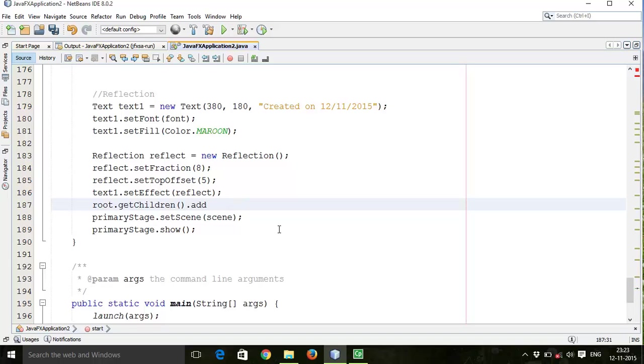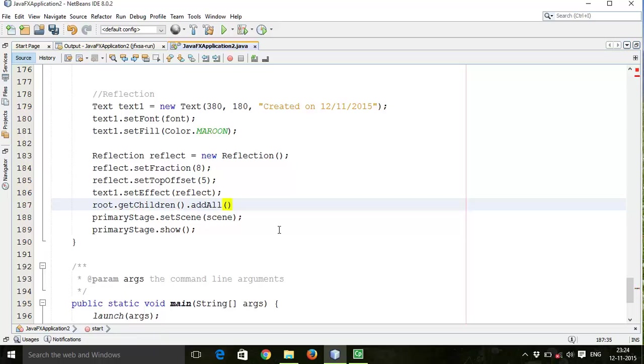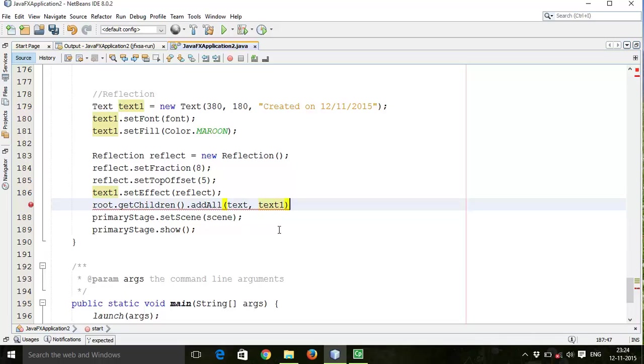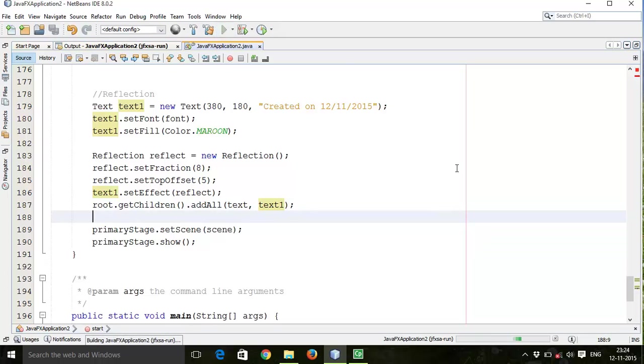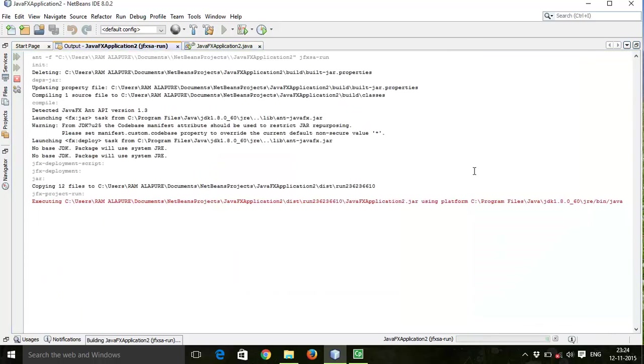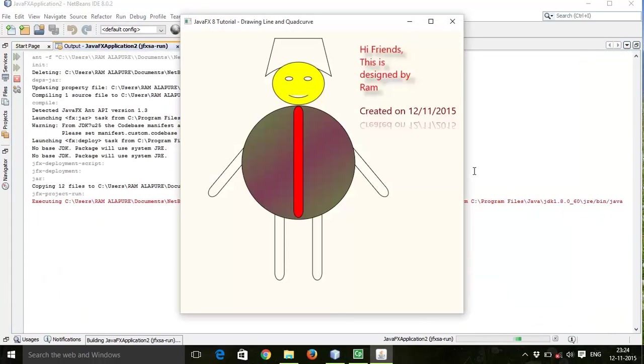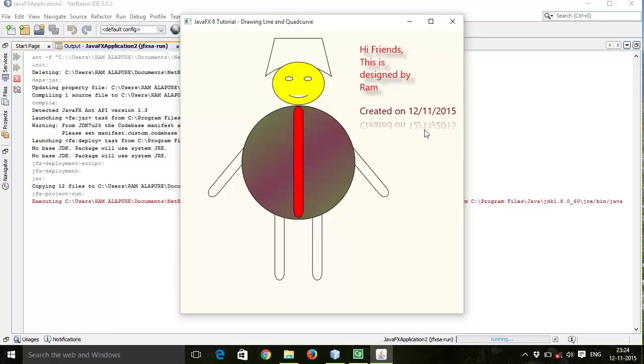So I am going to add these two texts in one layout by using root.getChildren().addAll, text comma text1. So this is it, save this and run. So here it is, reflection effect with the top offset of five.